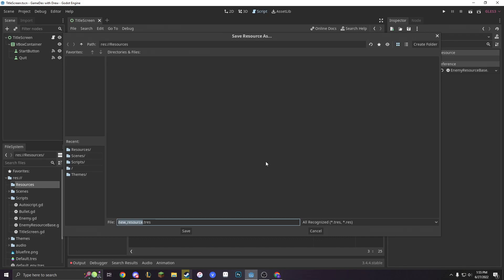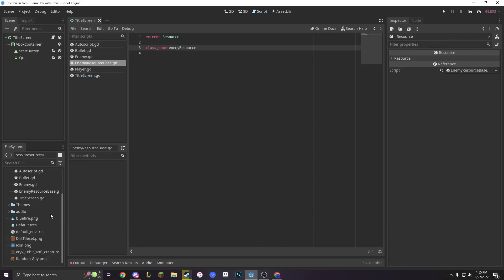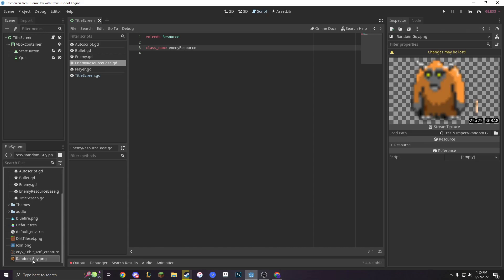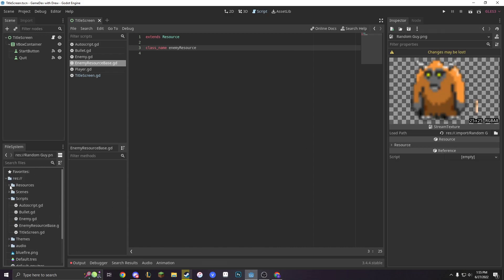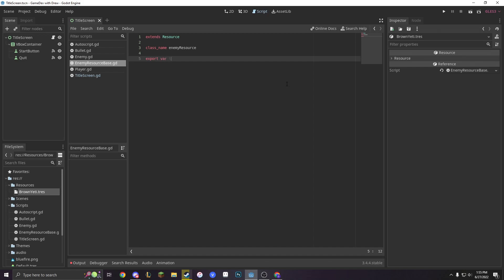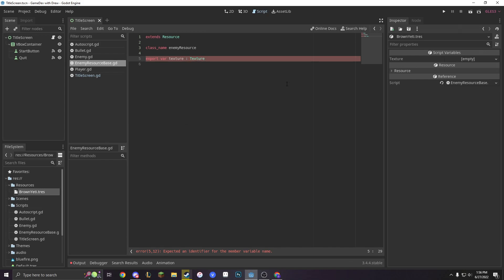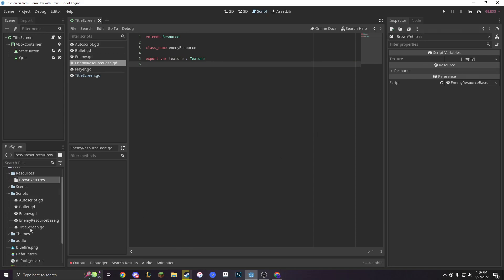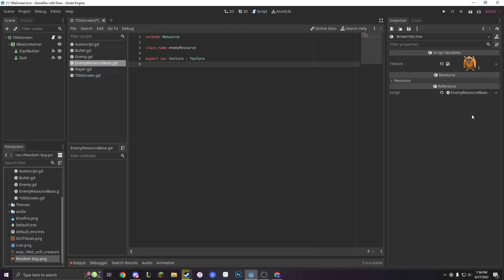With that, we're just going to make a brown yeti. And the reason why I chose brown yeti is because I have this little guy right here. In our resources, we can see that there's nothing here. But we can start making things here if you remember what export variables are. Let's make an export variable. Export var texture is going to be a texture. When we save that, look at that, right here. There needs to be a texture for our brown yeti. So let's just drag in our brown yeti. Look at that, perfect.